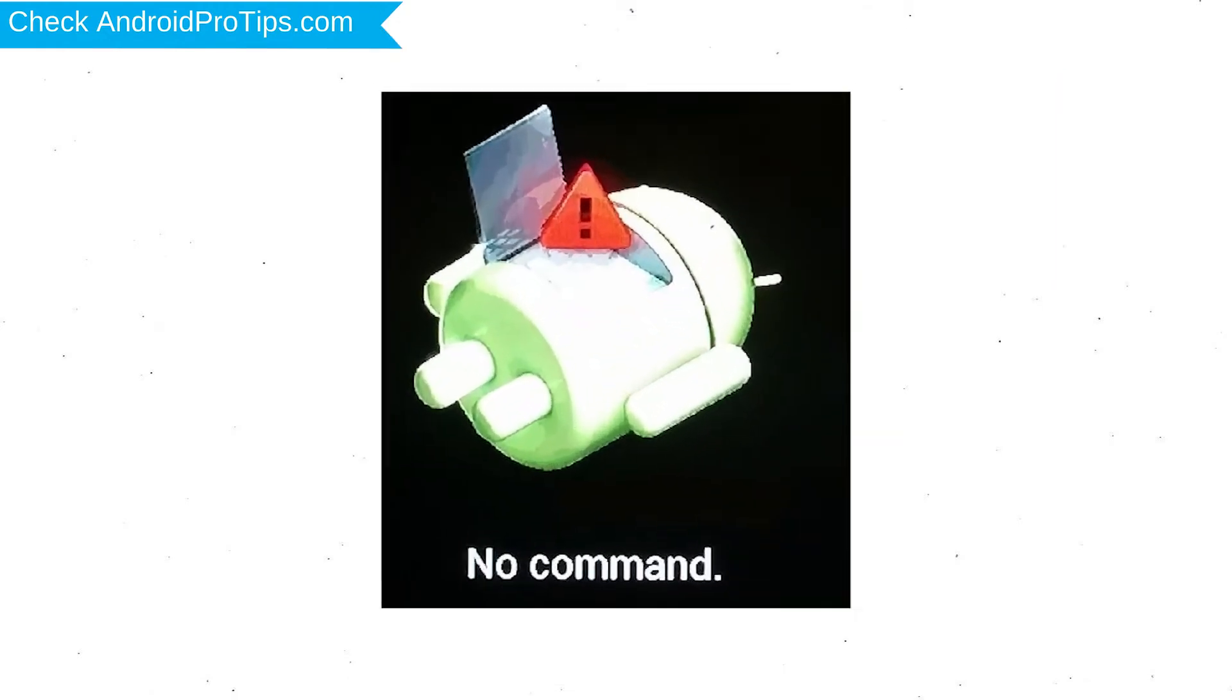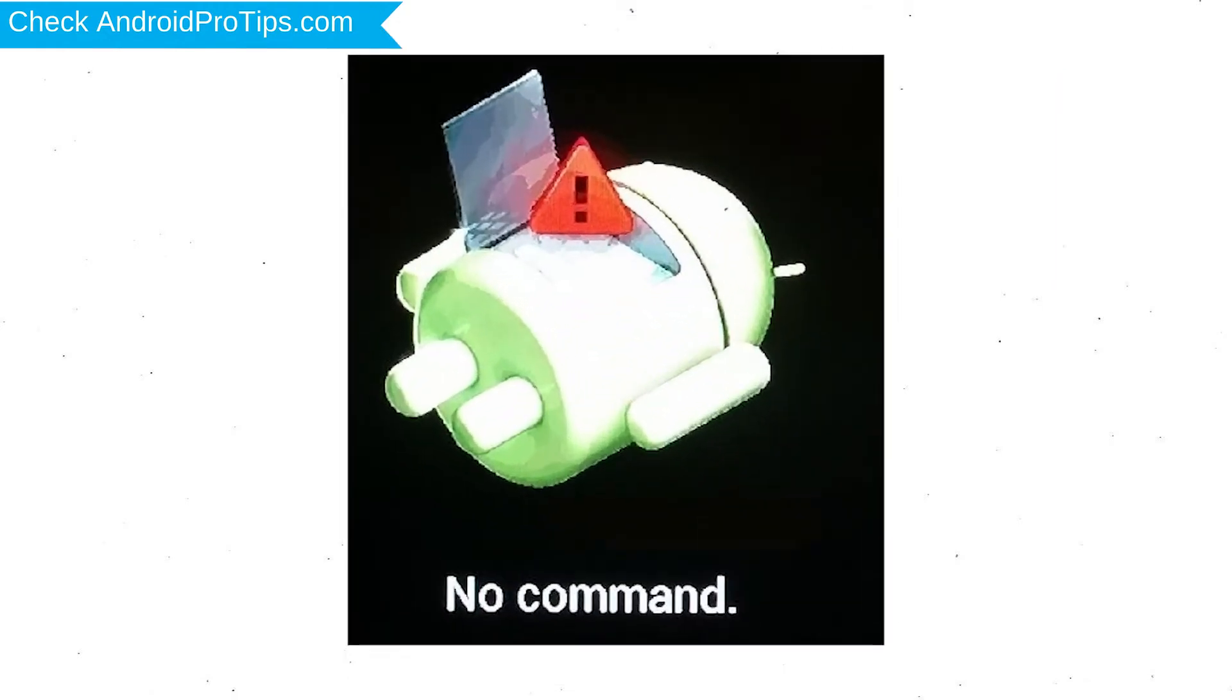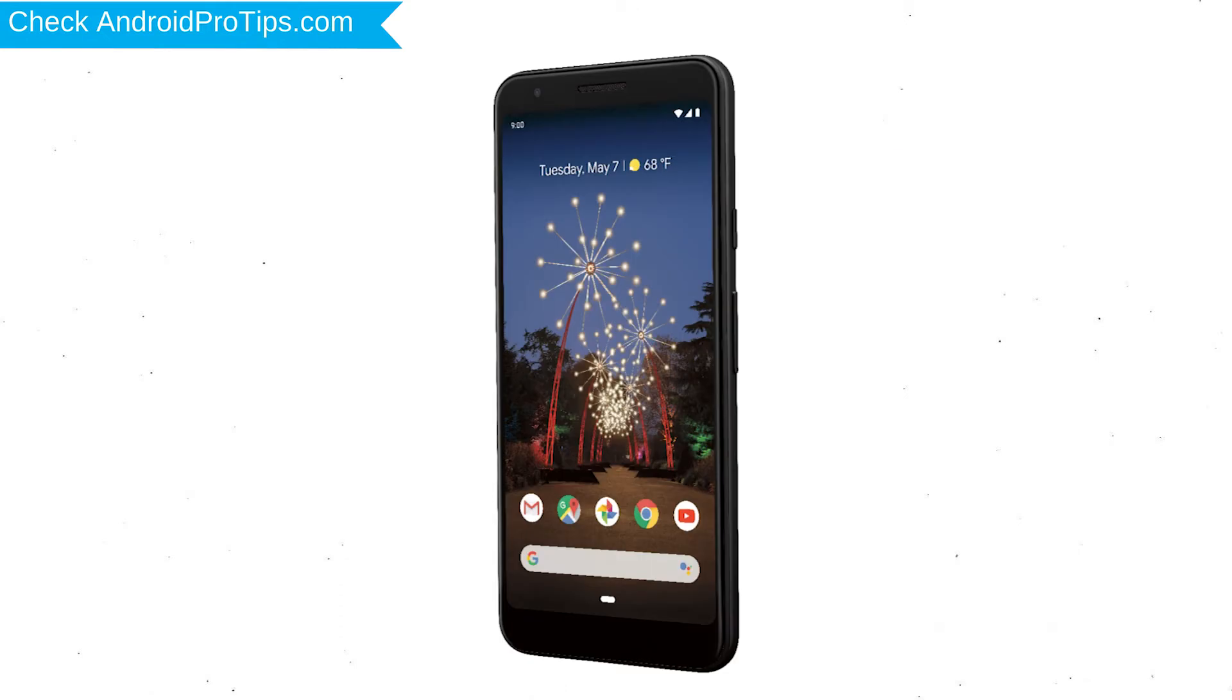Afterward, you will see Android exclamation mark. Then while holding down the power button, press and release the volume up button.